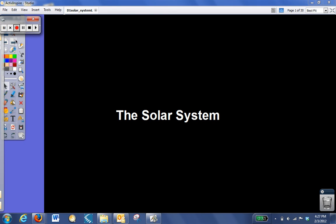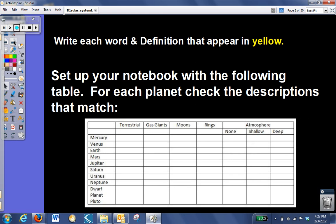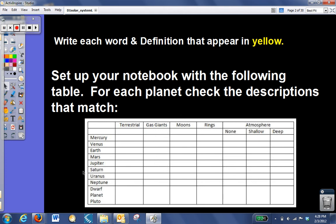Today you're going to take notes on the solar system. Please go ahead and get out your lab notebook. On the next page in your lab notebook, go ahead and write 'the solar system.' Then you're going to take notes on this presentation. Please make sure that any time you see words or definitions in yellow, that you write those in your lab notebook. And right now, if you don't have this table in your lab notebook, please go ahead and copy it down now.